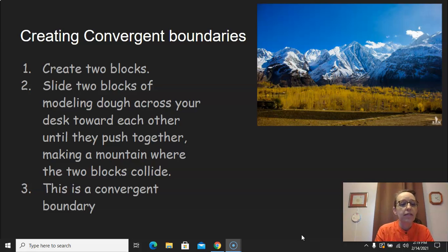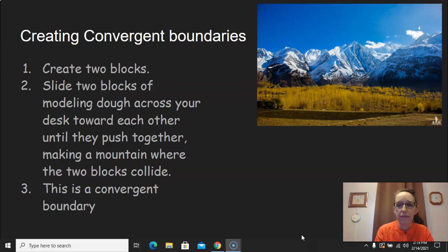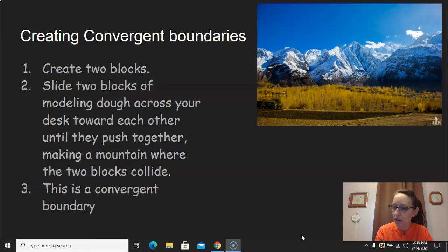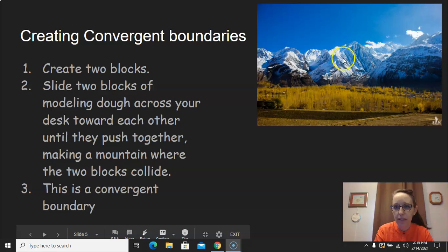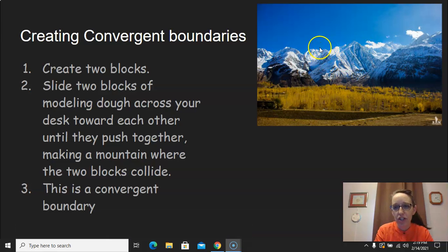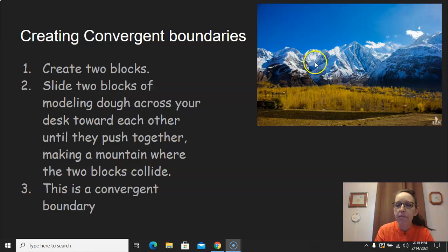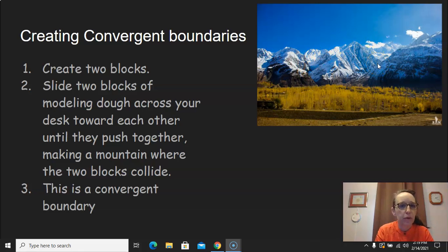When we do this, this is a convergent boundary. After you push it together, it's going to look kind of funny, it might look like this picture you see up here. It might have some folds in it, a funny looking shape, they're not going to be perfect mountains. I want you to draw it on your paper and label convergent.